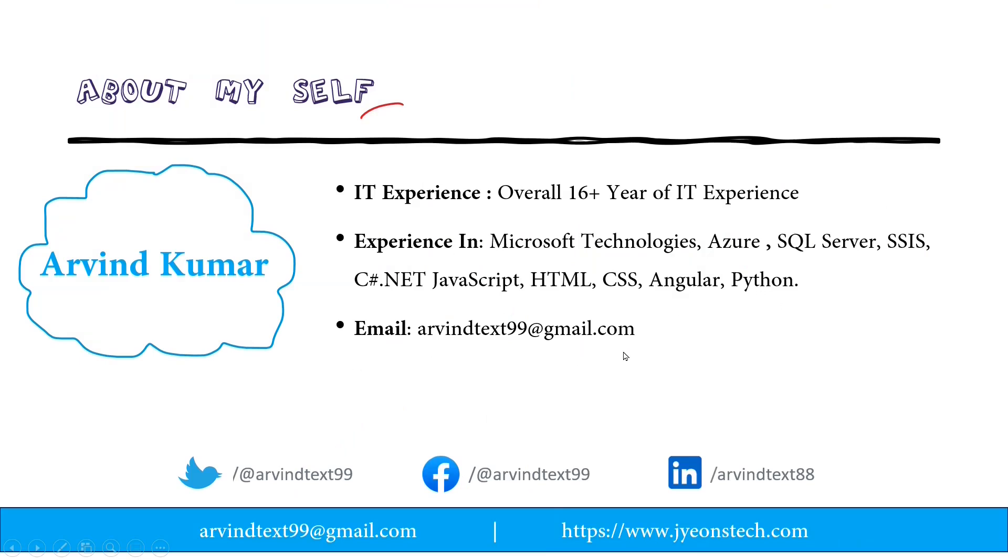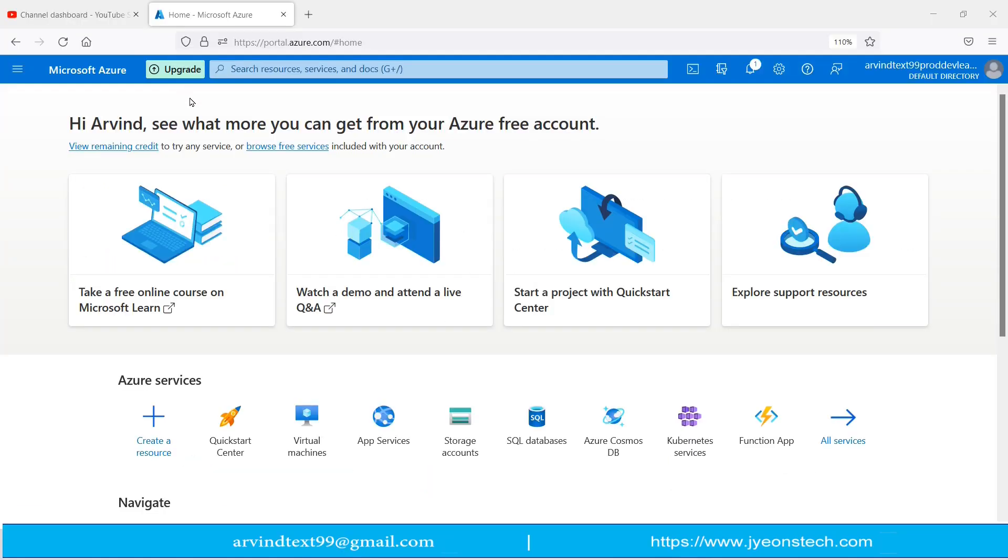This is my email ID, you can contact me. I have logged into the Azure portal. There is a button called Upgrade. If you click on that, you are able to convert the free subscription to pay-as-you-go. Let's click on the Upgrade button.